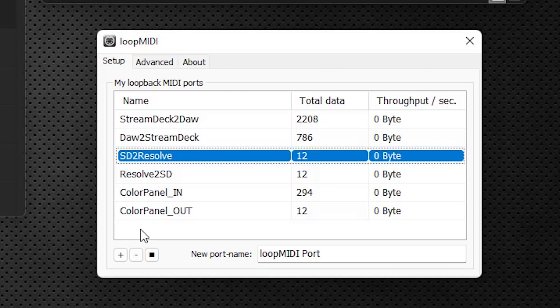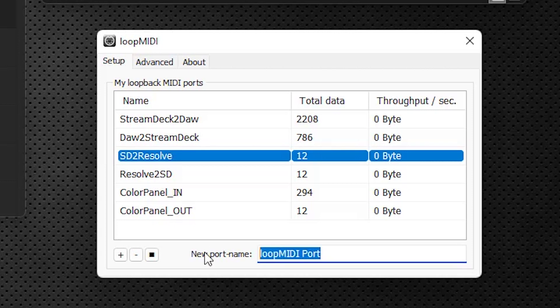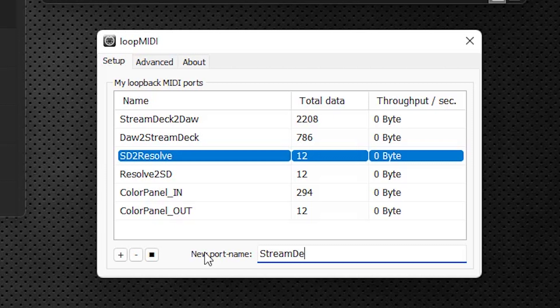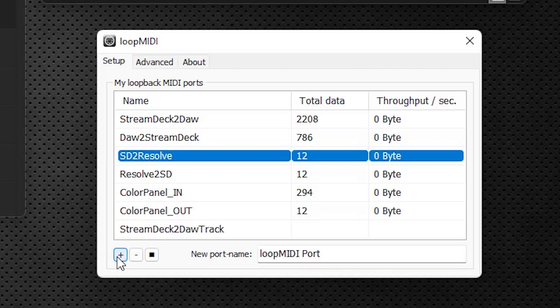But the ports you would need to include for this pack is you go to the new port name, you're going to type in the port name first. Now the name you're going to use, and the capitalization is important for this, capital S, Stream, capital D, Deck, the number 2, capital D, A-W, capital T, Track, just written like that. And then we hit the plus sign to add that port.